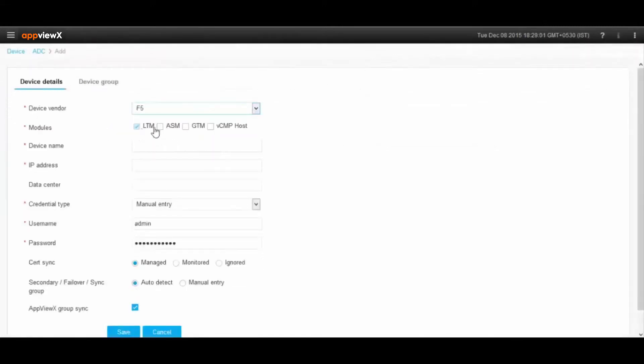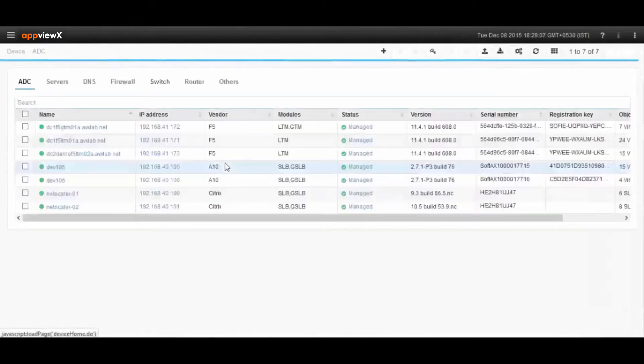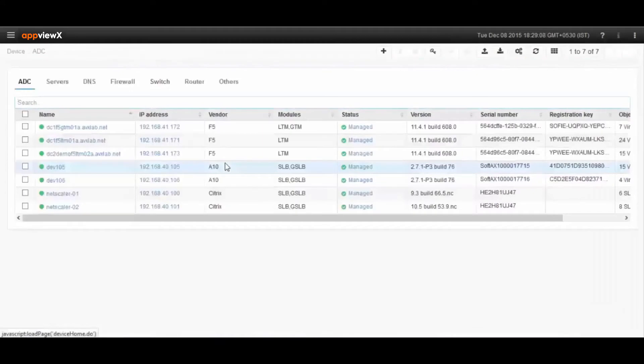Using Device Management Module, users can add F5 devices, take backups, restores, and compare configurations from the archives.